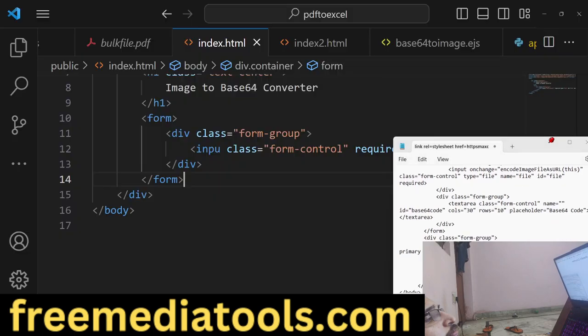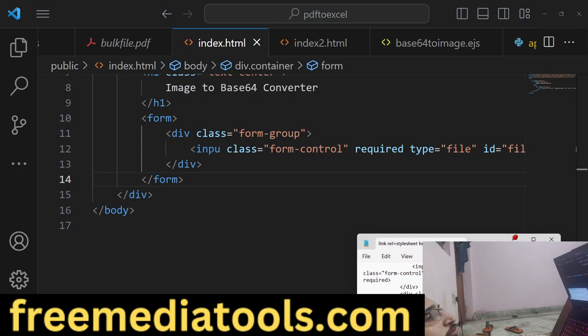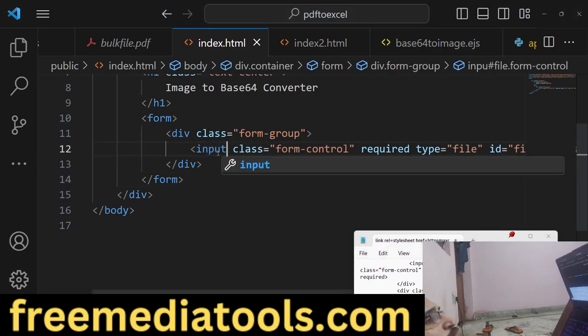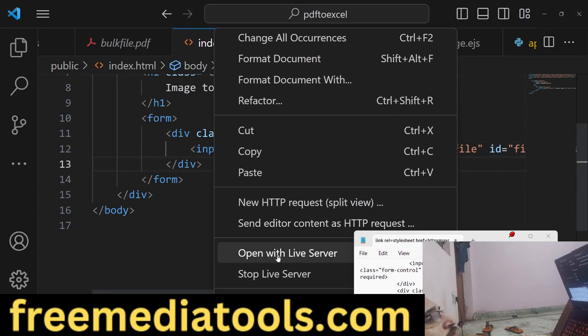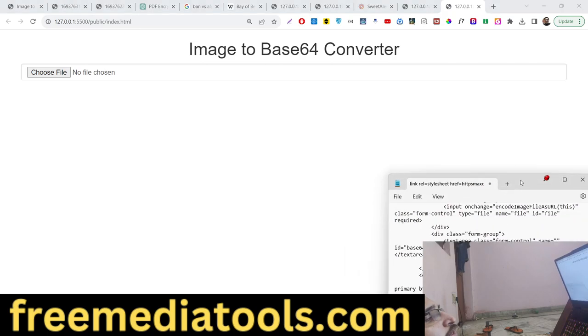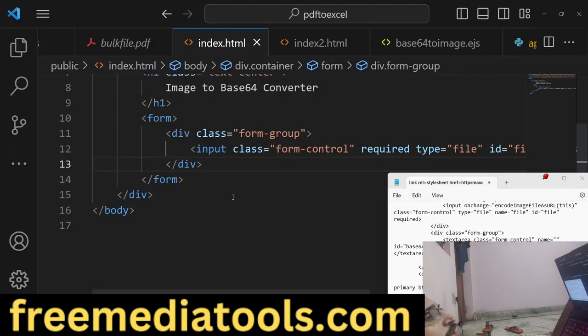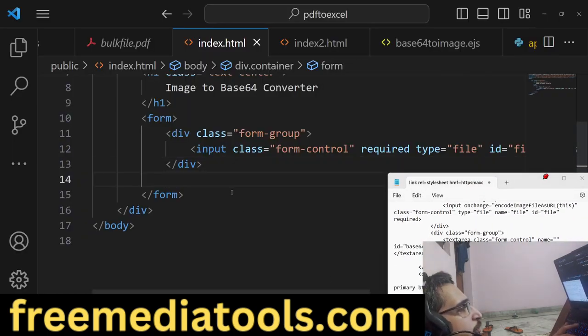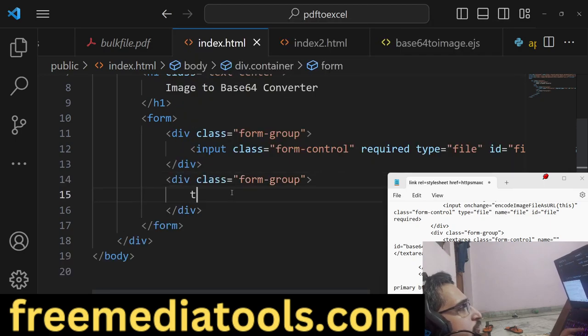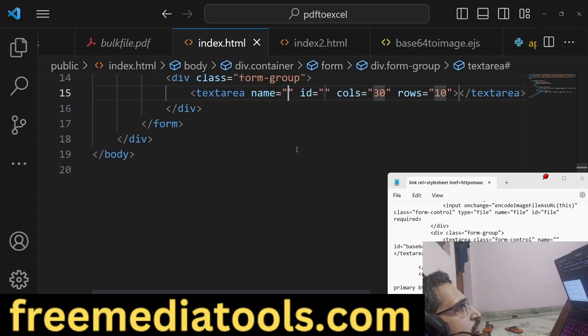After this, we'll also be giving an ID attribute to it of 'file'. If you just open now, you'll see an input type of file. We have a 'Choose File' button where we can choose our file.